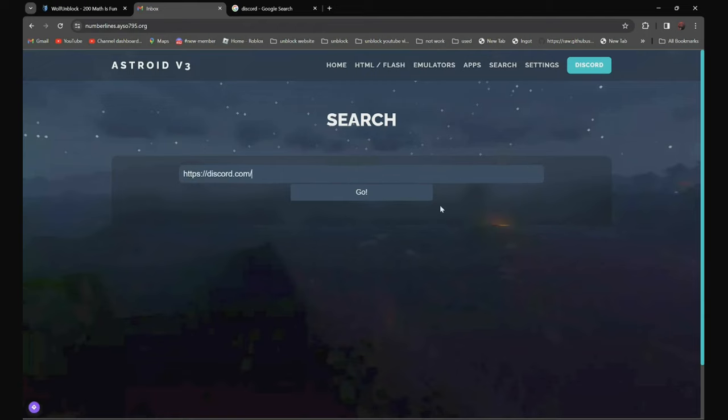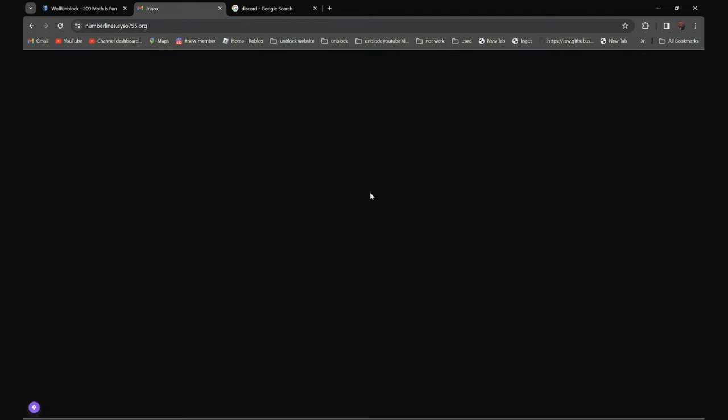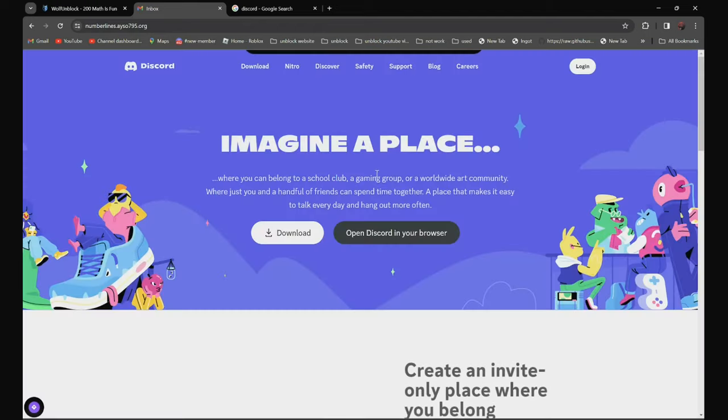Then, click go. And as you can see over here, it is not blocked anymore.